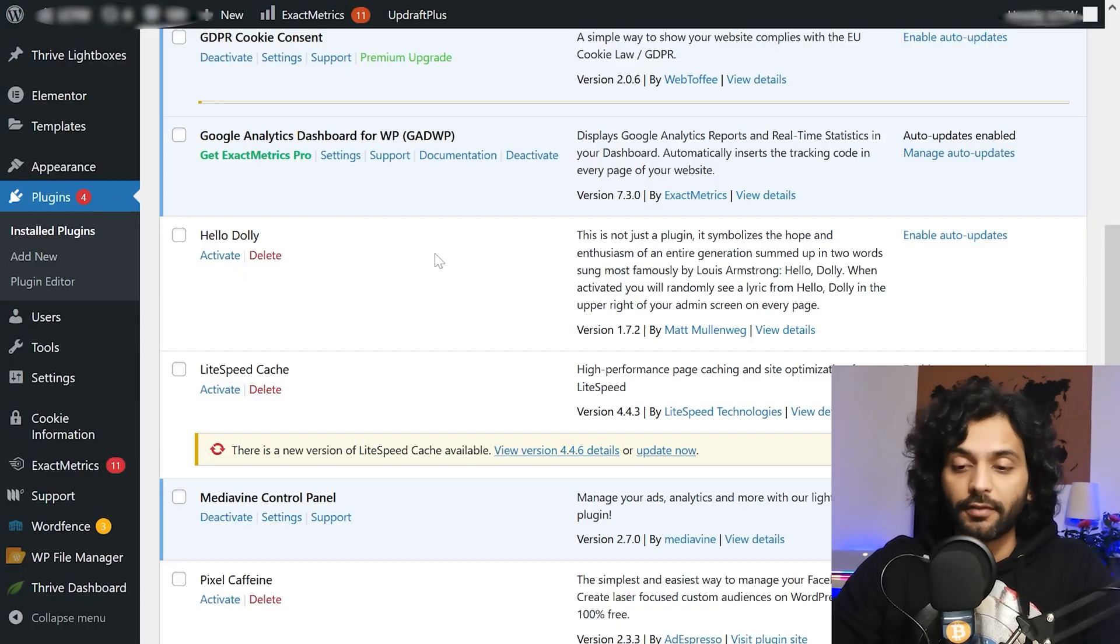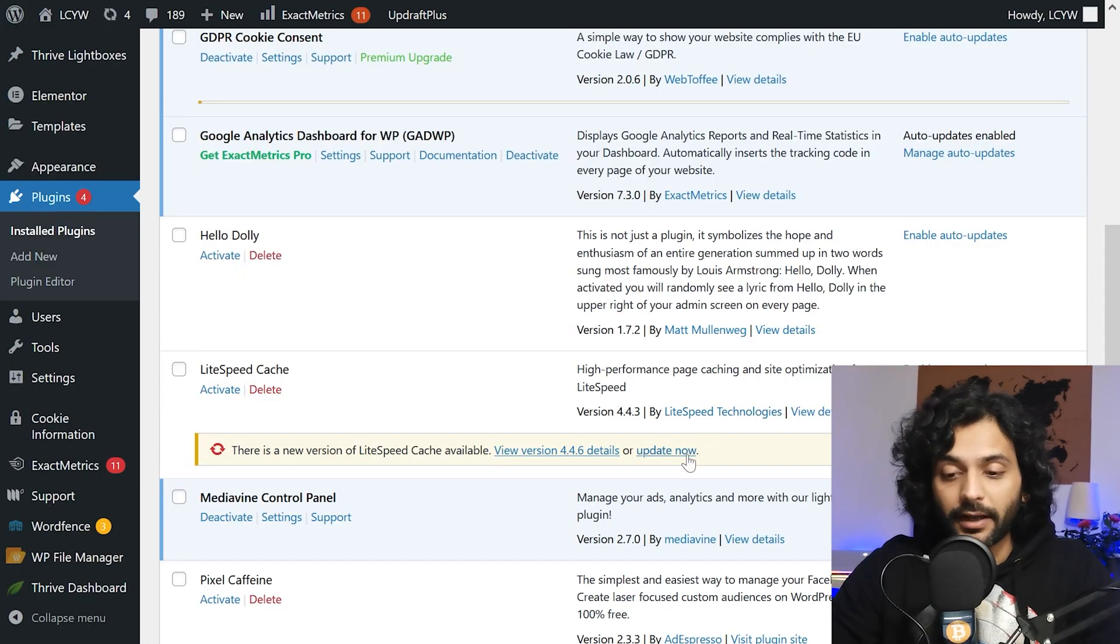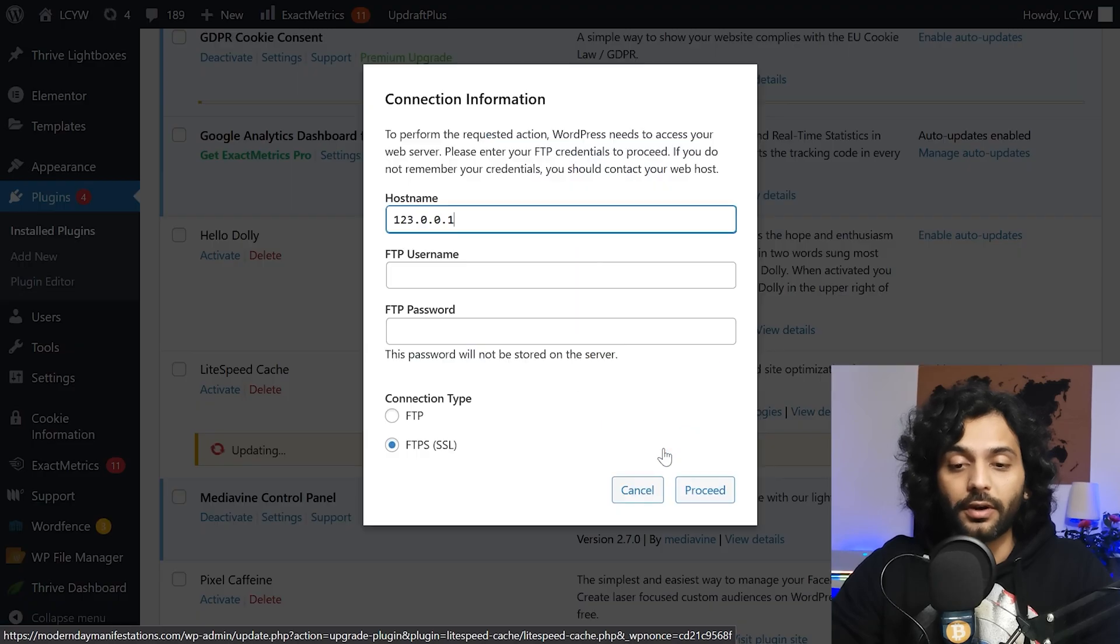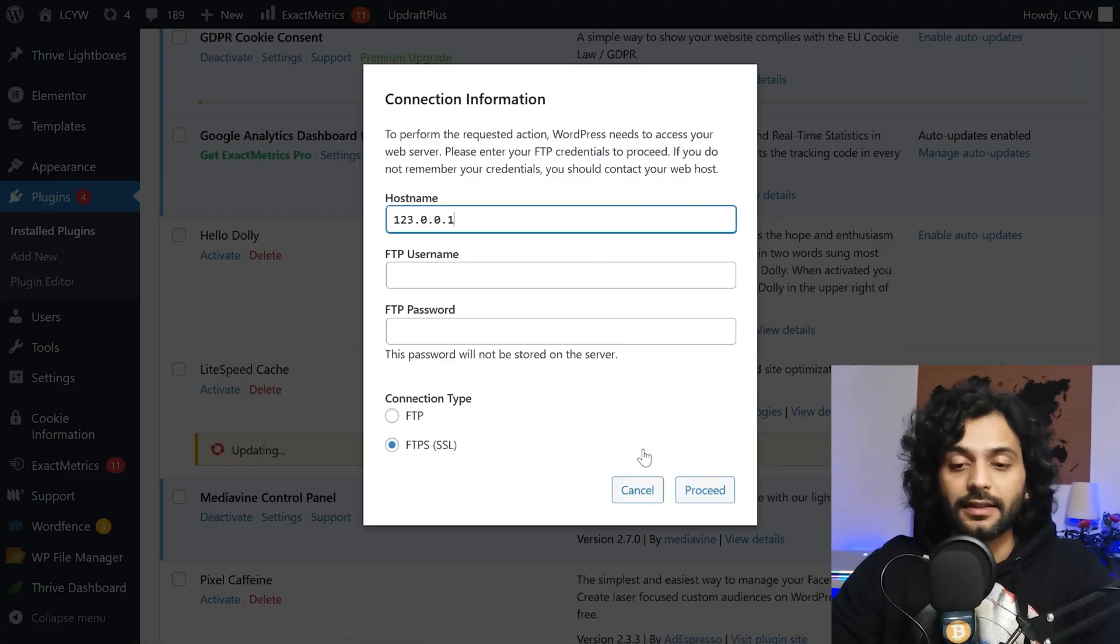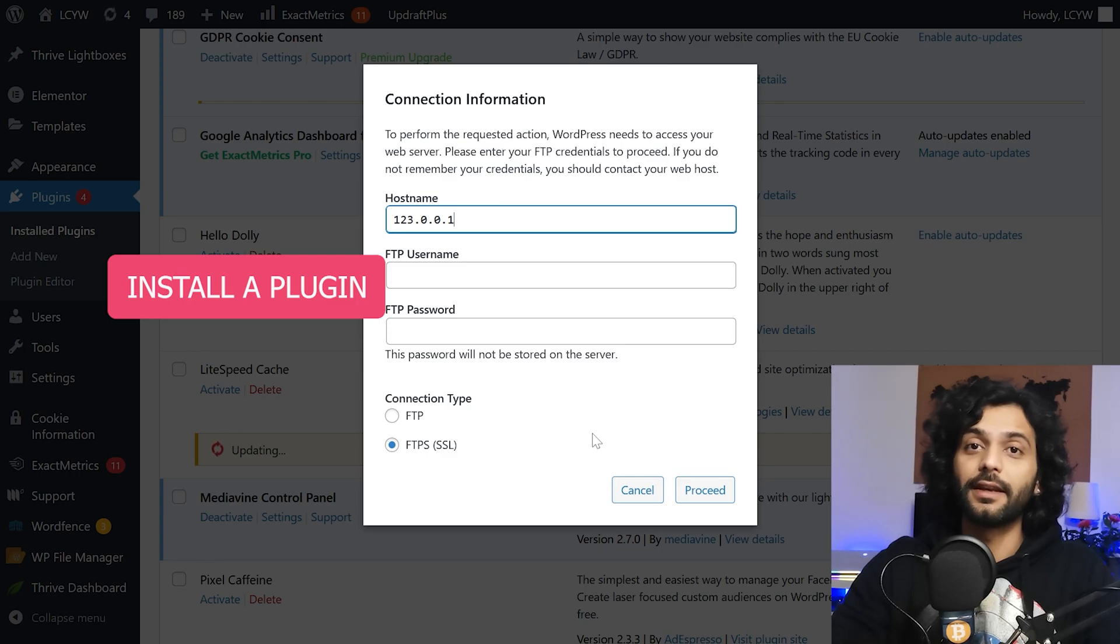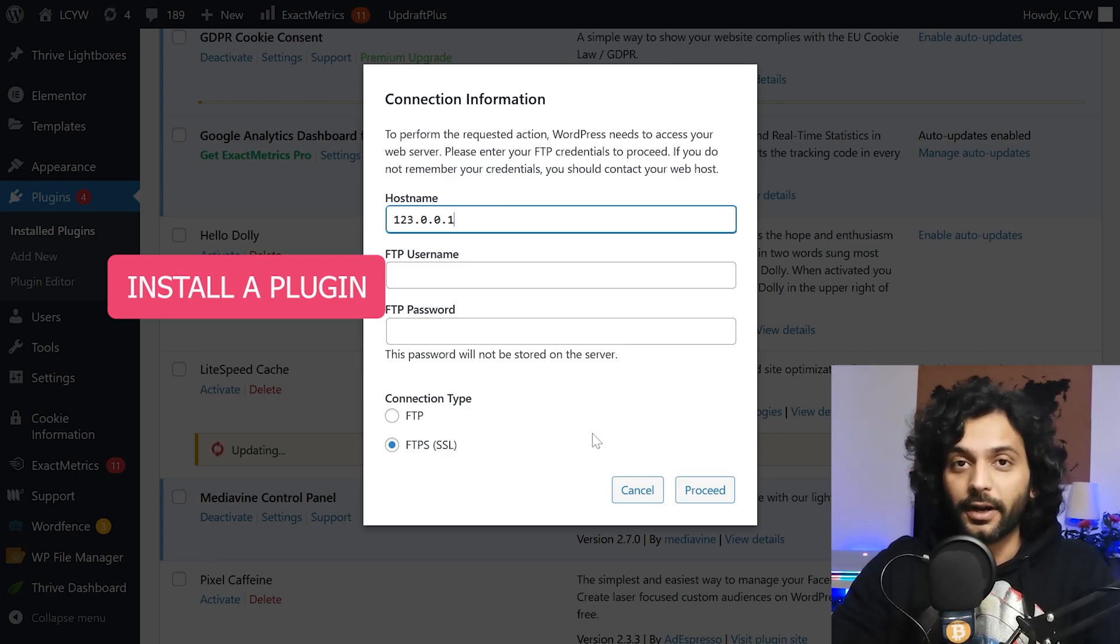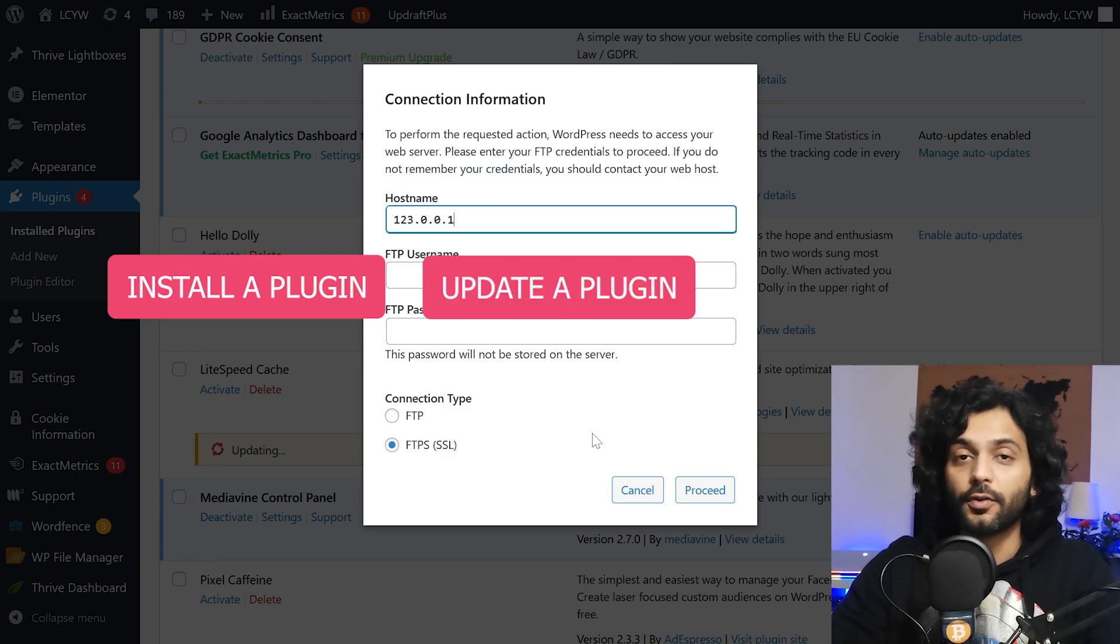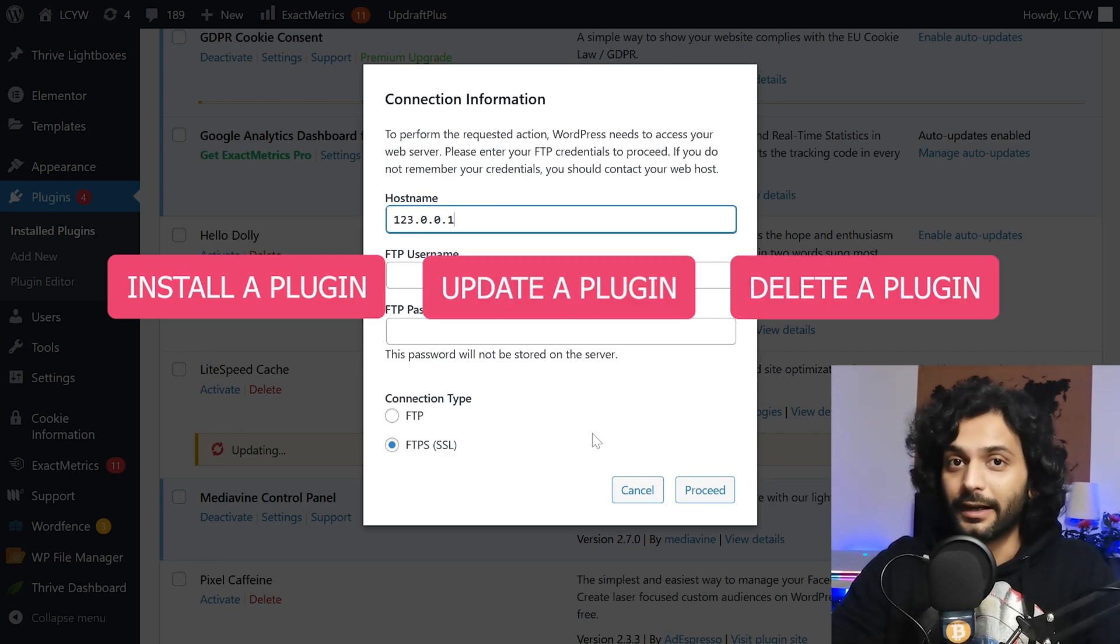And the same thing happens when you try to update a plugin or you want to delete a plugin. The pop-up will appear which will ask you for FTP credentials in order to install new plugin, in order to update a plugin or if you are going to delete a plugin.